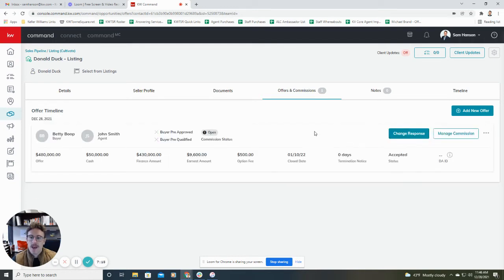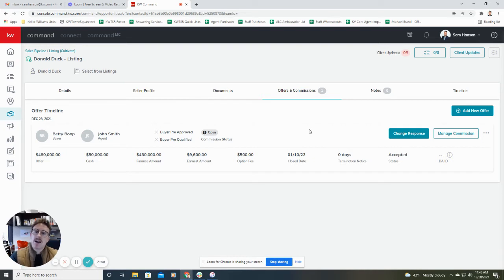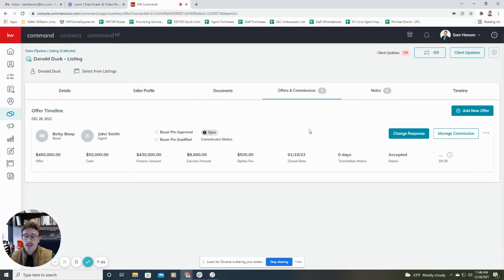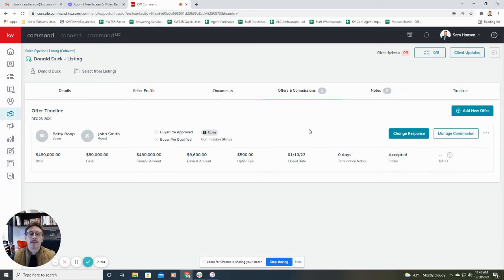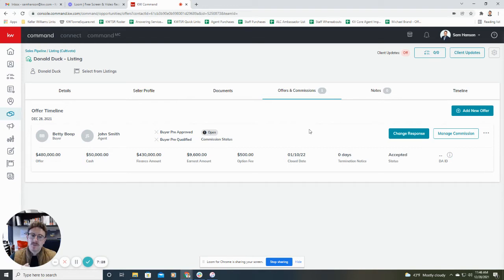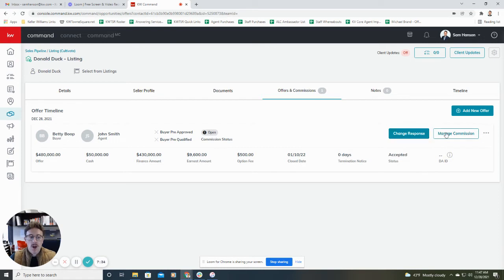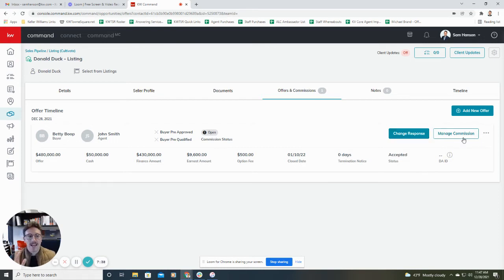What that does is that informs the MCA office that an offer has been accepted, that it is beginning the process, that this will be used ultimately for the green sheet. And so what happens is when you hit accept, it then changes this. So it allows you to either change the response or manage commission. So now is the time you're going to want to go ahead and hit manage commission. Here's where we start filling in the information for the green sheet.